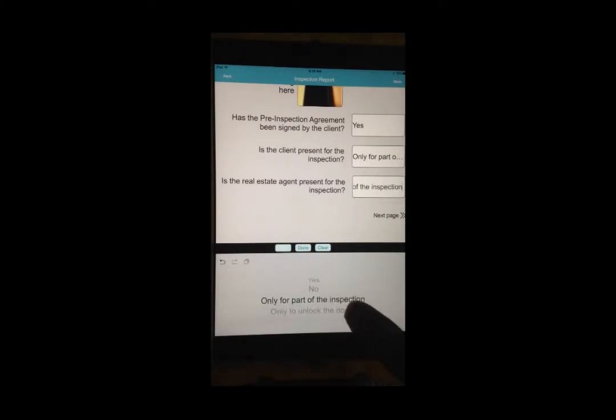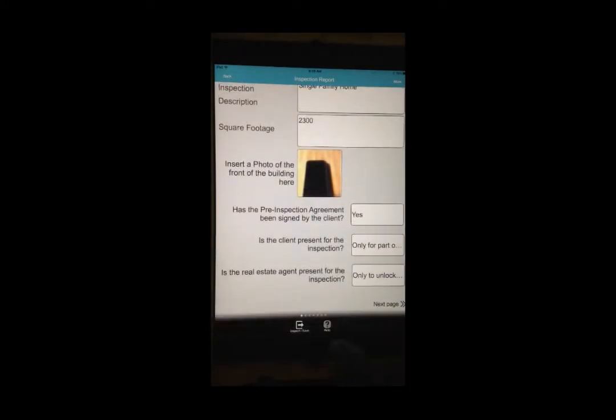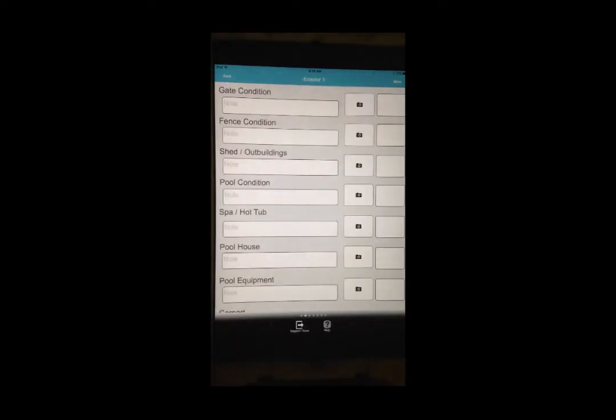The last few items on this particular page have been entered. So now, you swipe to the left to navigate to the next page.